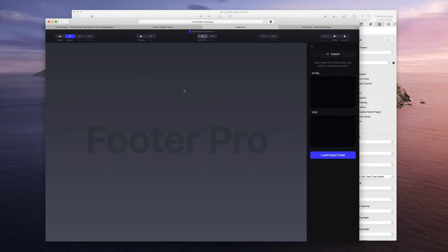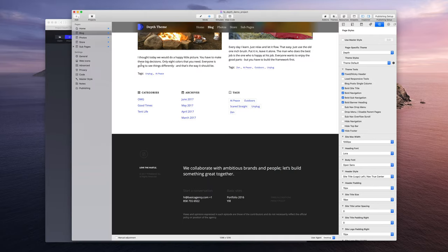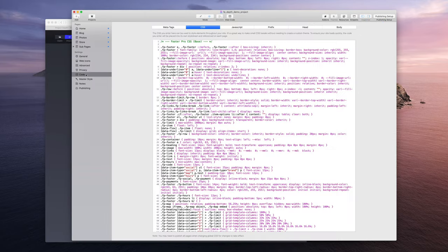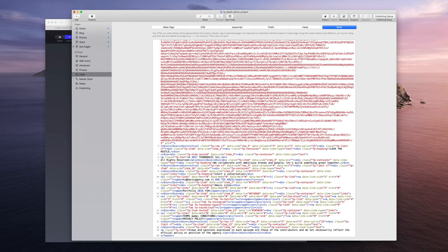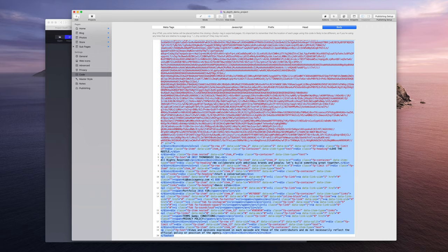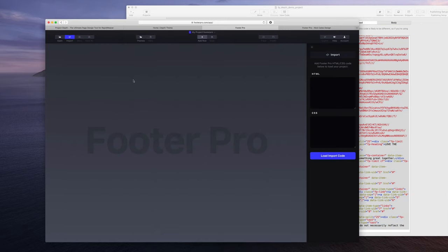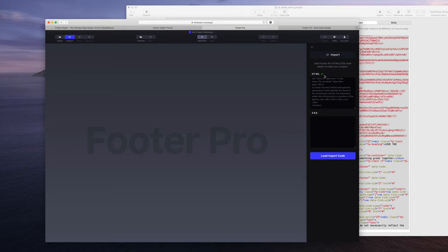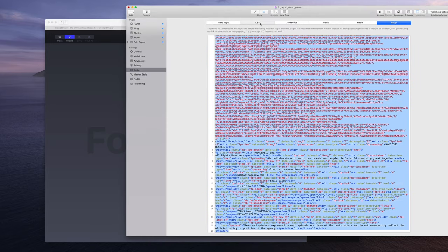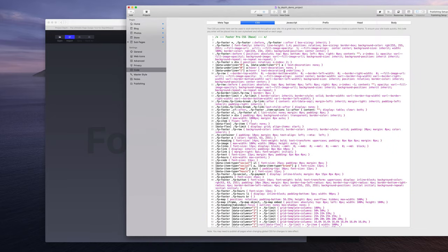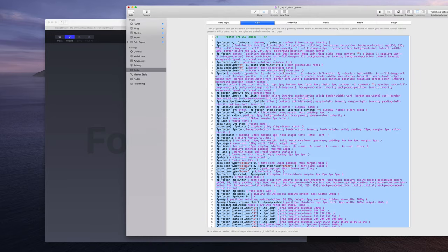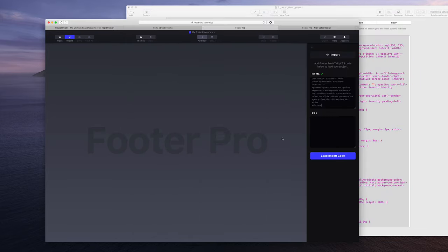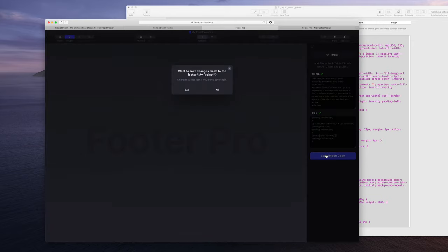And now we have an HTML and CSS box. Let's go to the settings code and let's first grab all this HTML and paste it into here. And then Footer Pro is going to look at the code and validate it to make sure it is Footer Pro code. You can't just stick any footer code. It has to be made by Footer Pro for it to validate. The next thing is we're going to grab all the styles used for it and then that's going to validate and then we're going to load that in.